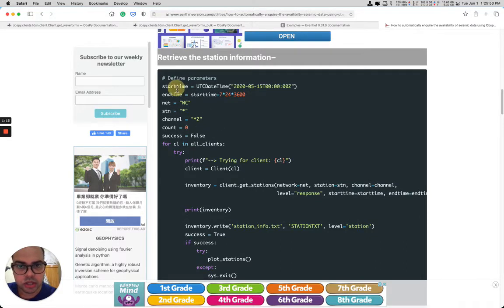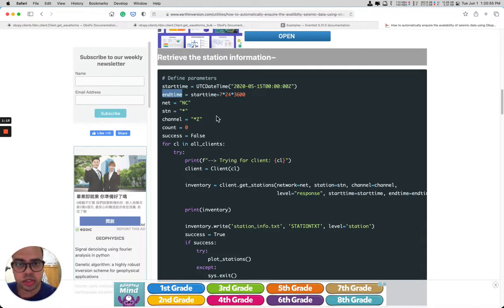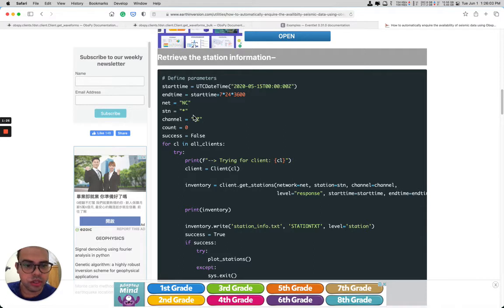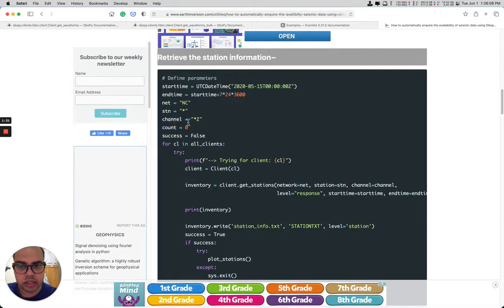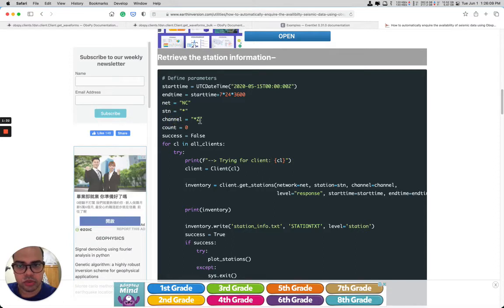specify the start time and end time, which will be used to find out if the stations are available during that time. You can also specify the network and the station — if you specify a particular network, it will only inquire about those networks — and then the channels, like for this one it only inquires for the vertical component.